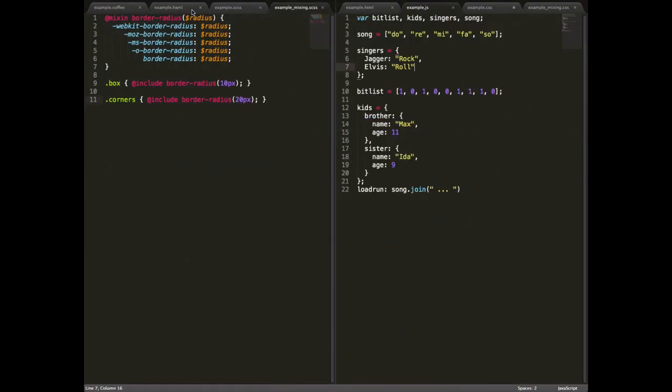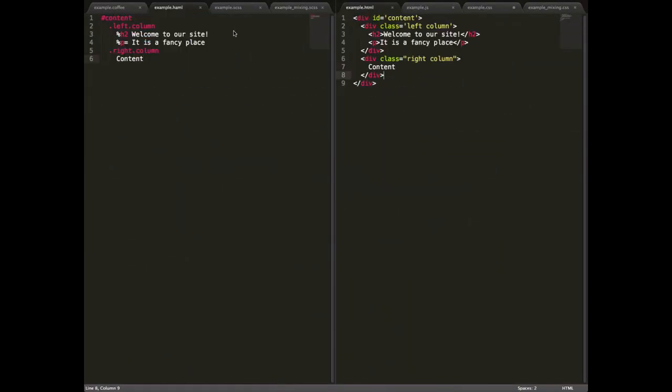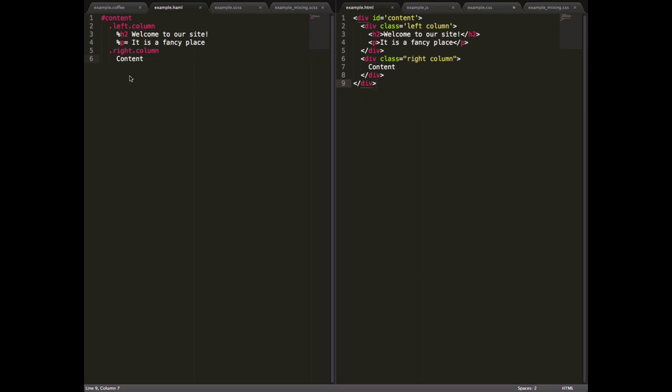So we're going to bring up side-by-side examples here and here. On the left-hand side we have some Haml code, and on the right we have the equivalent HTML. Now unlike Sass, you can see that Haml is much shorter. My experience is that it's kind of about two-thirds to half the length of the equivalent HTML, and it's so much easier to read, which really discourages you from making mistakes.